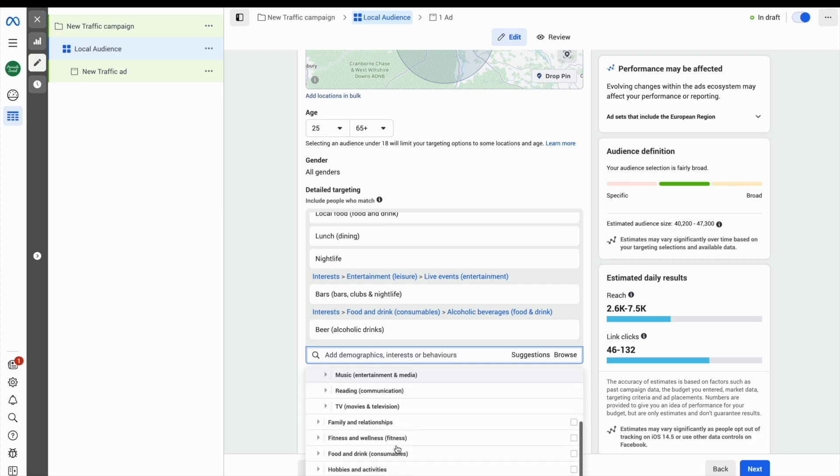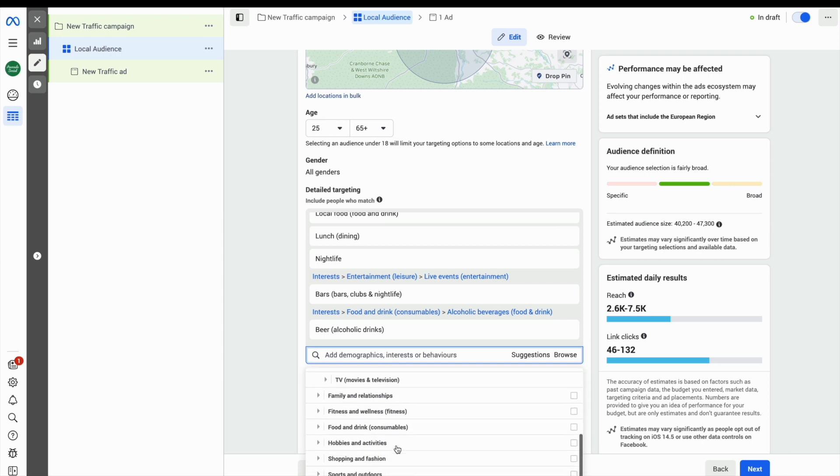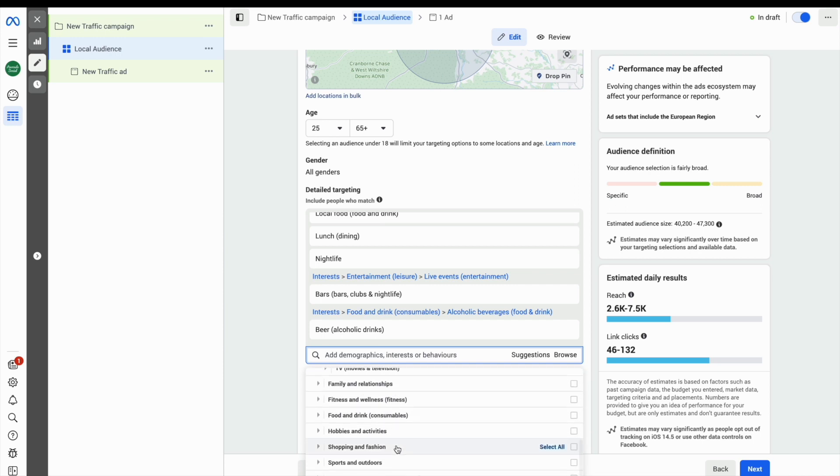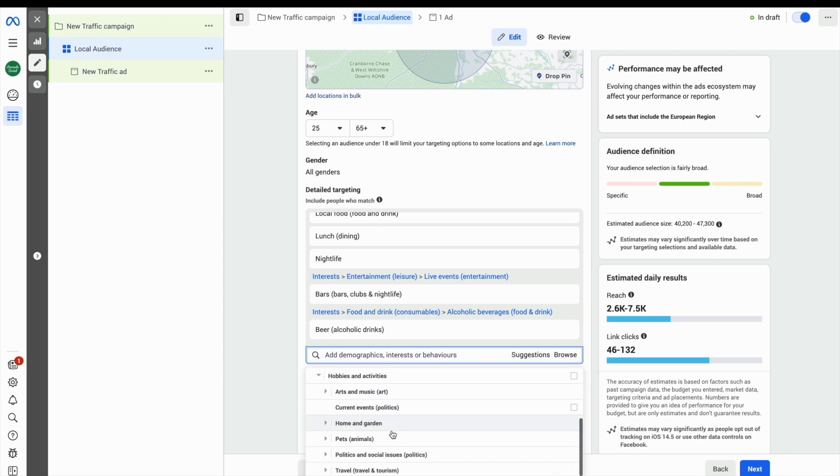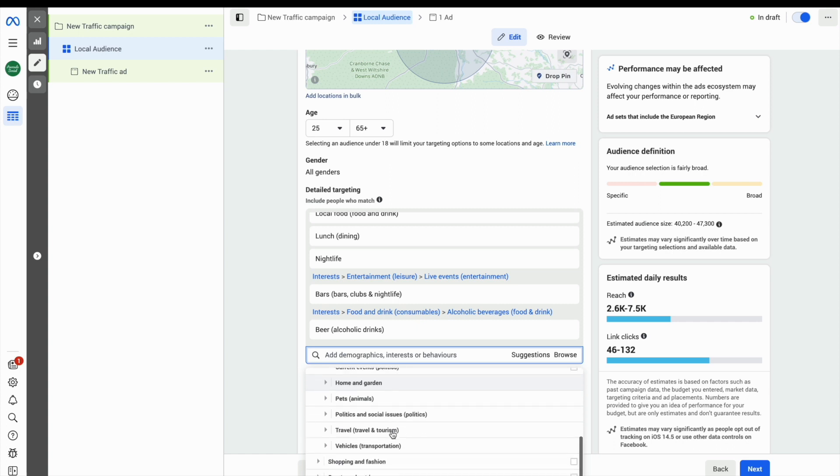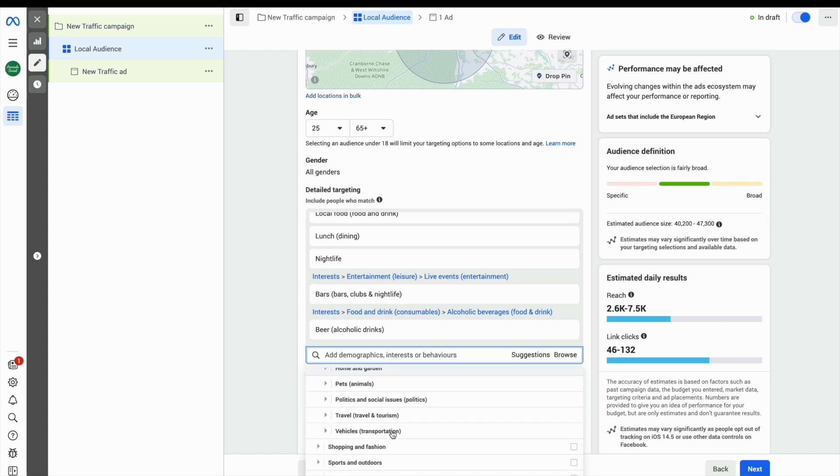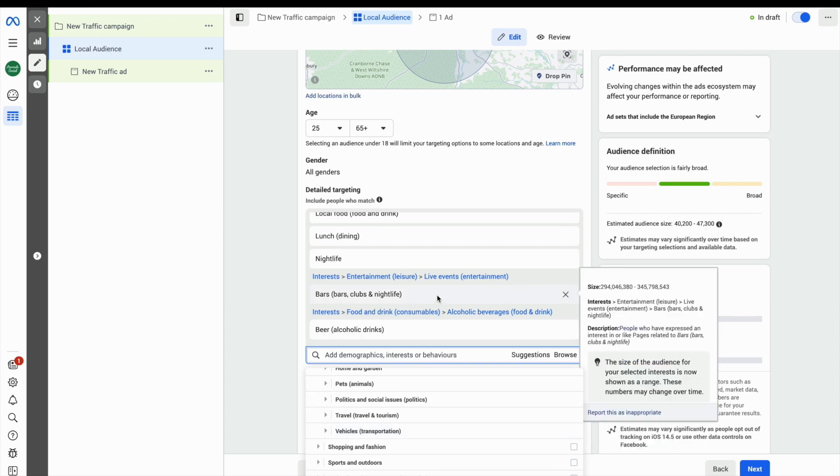You can also see that there are some more broader interest categories that Facebook offers, and you can start to have a look through other interest and behaviour items by clicking on browse.